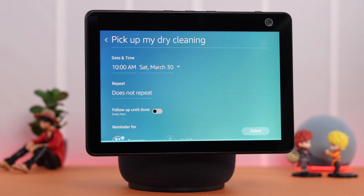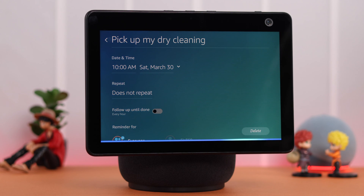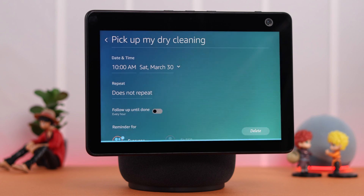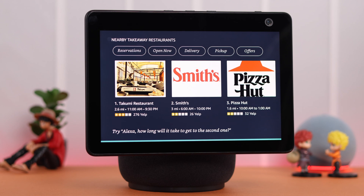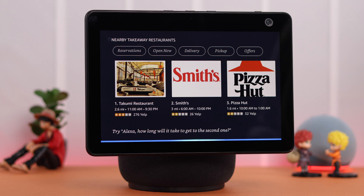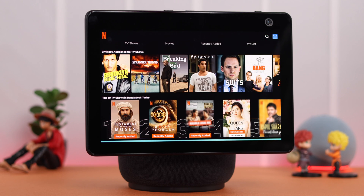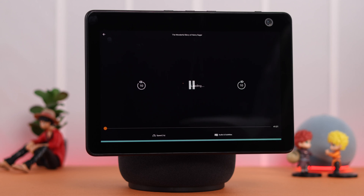Alexa responds: 'Okay, I'll create a reminder at 10 a.m. This reminder sounds important — would you like me to follow up on it until it's completed?' 'No thank you.' Then, without repeating the wake word: 'Suggest me some takeaway restaurants nearby.' Alexa finds nearby options including Takumi Restaurant, 2.6 miles away, and Smith's, 3 miles away. Then: 'Play The Wonderful Story of Henry Sugar on Netflix.' Alexa begins fetching it from Netflix.